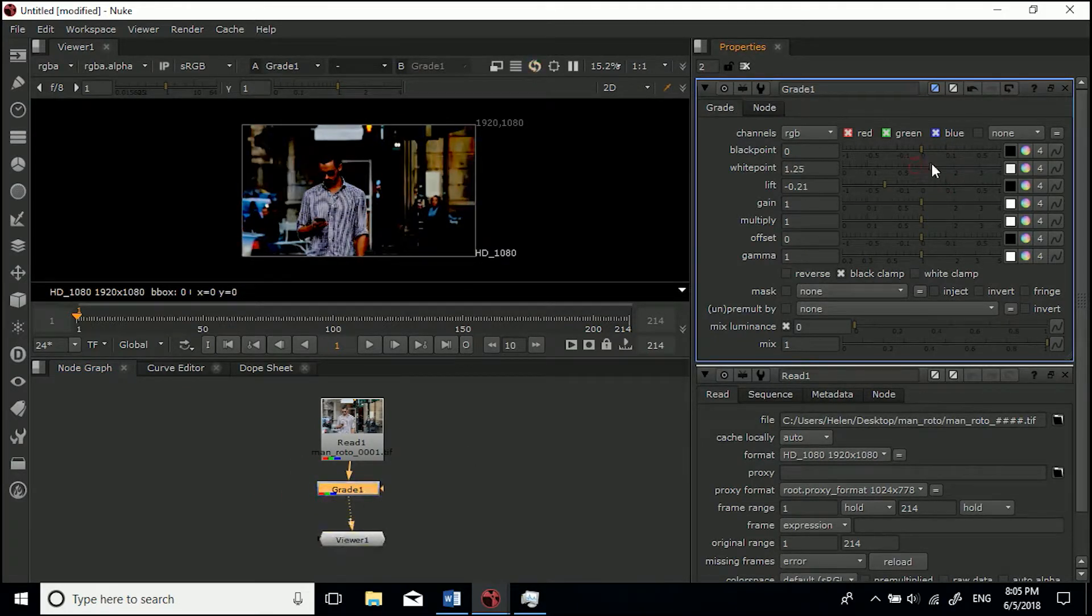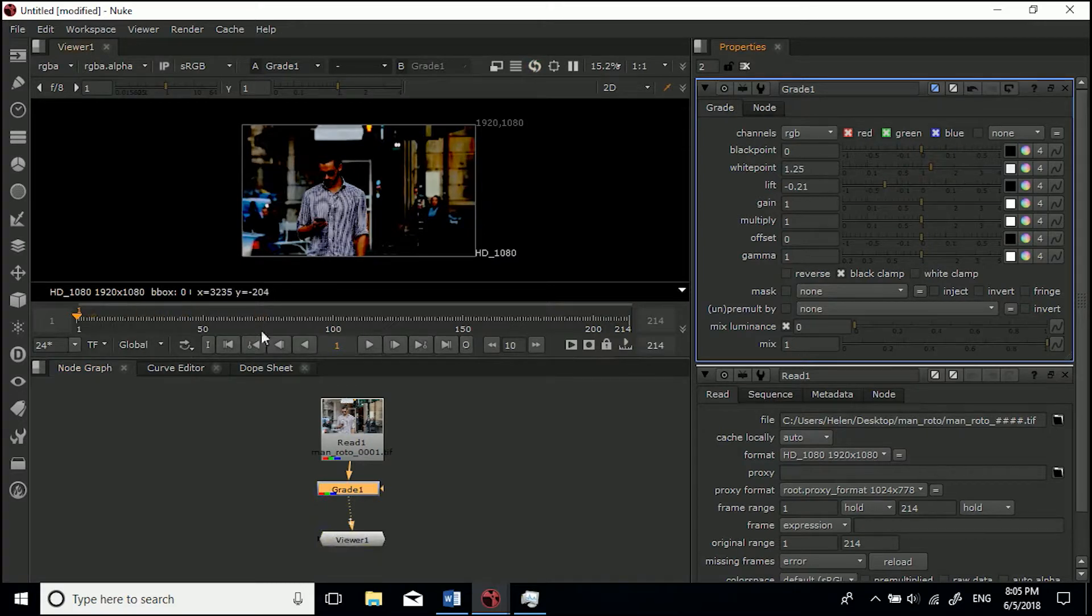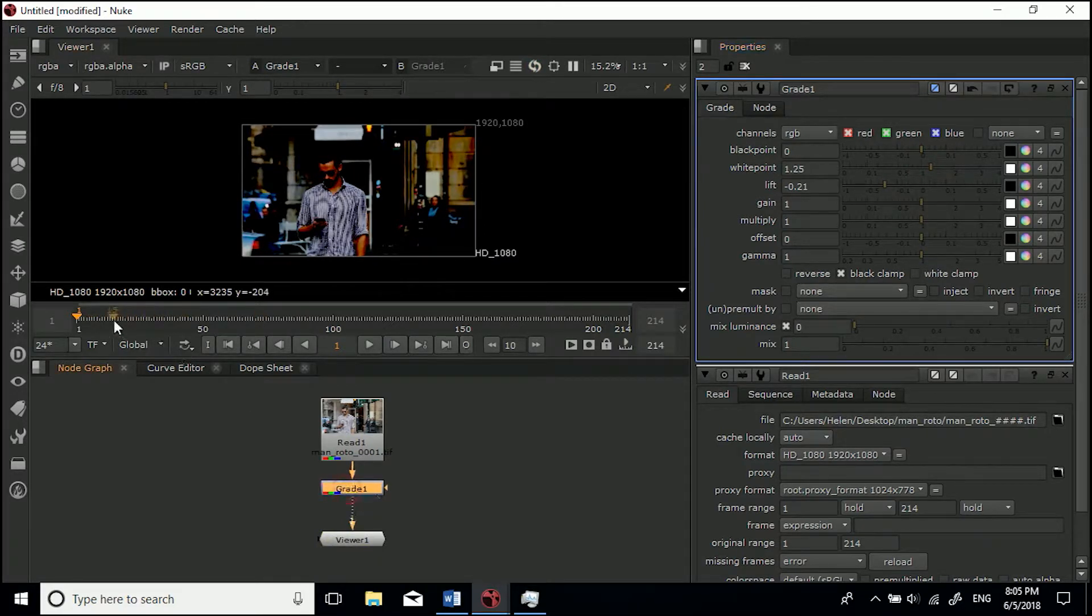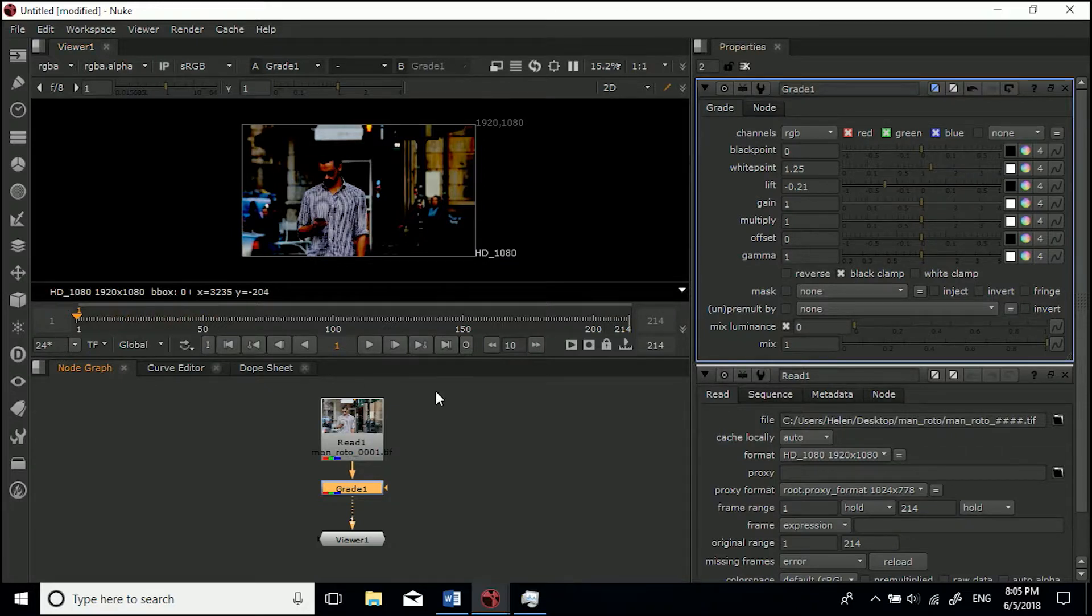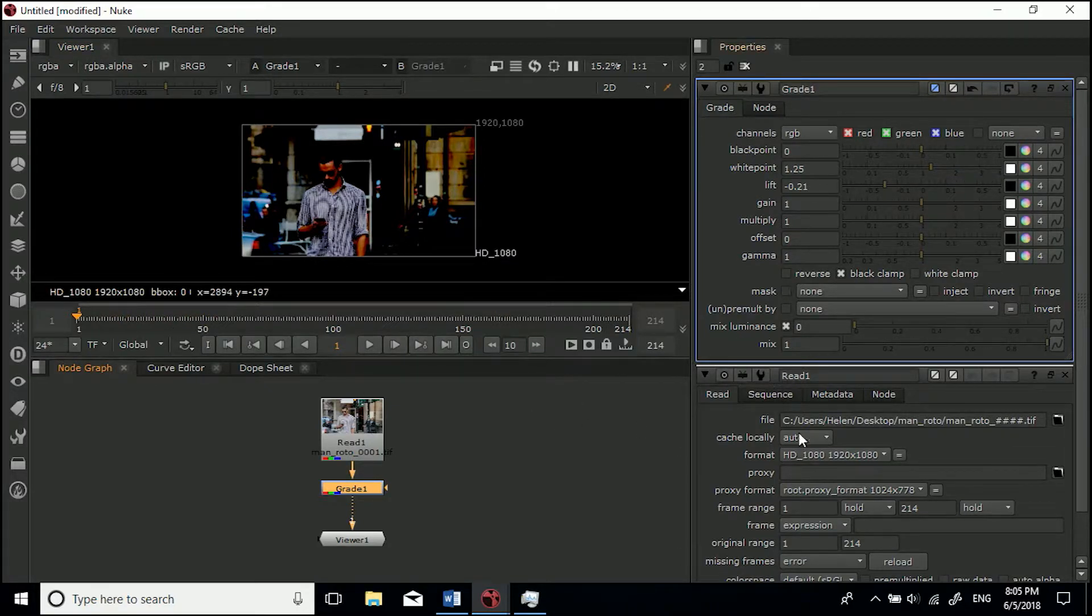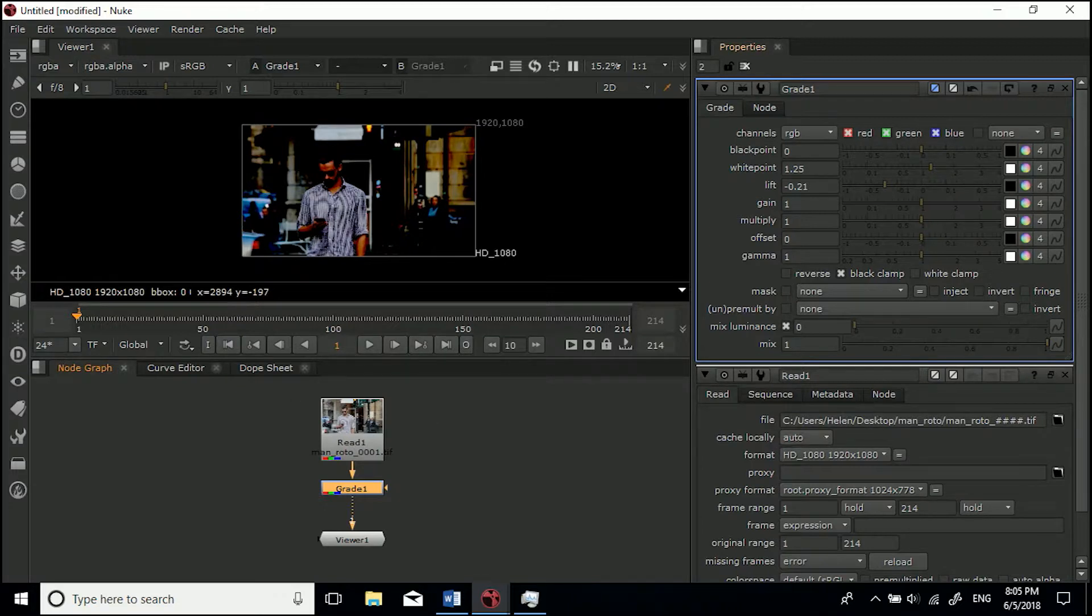Let's say we've got a grade node - just hit G to do that. If I were to play this back now to play it in real time, it'll save each individual frame to your local cache drive, and that's how it plays it back.